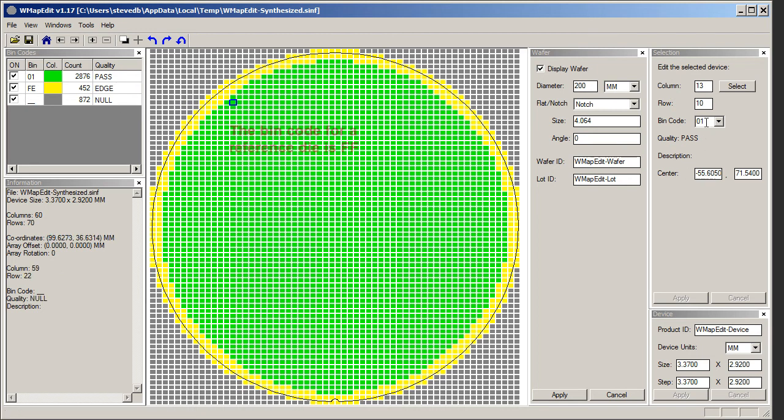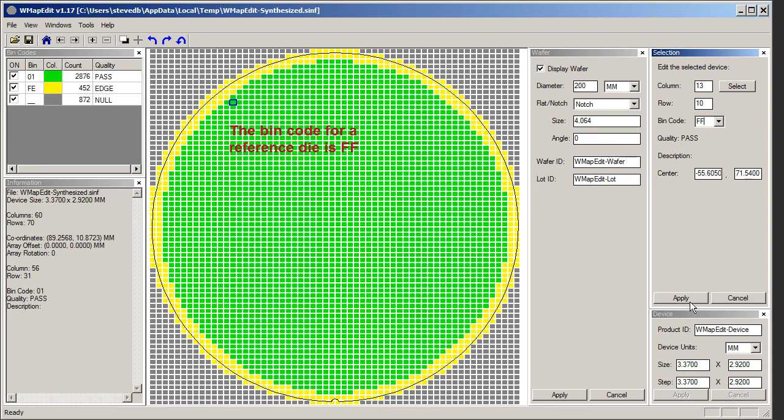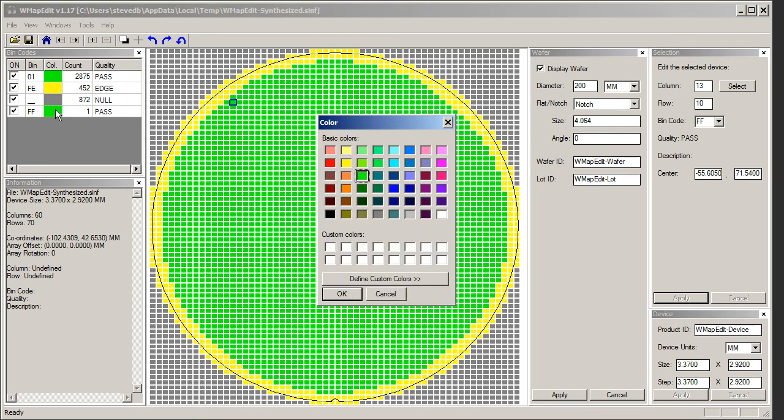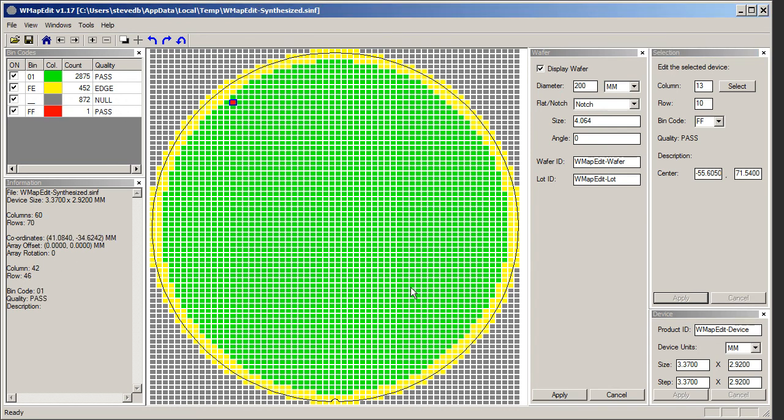But I want to make it a reference die. In the map file format I'm using, FF is the code for my reference die. So I type in FF there because I don't have it available and I type apply. It asks me if I want to make this FF and I say yes. For purposes of visibility, I'm going to make it red. I can see it.